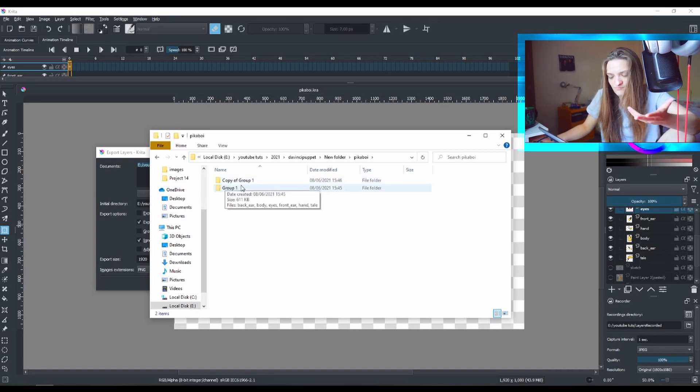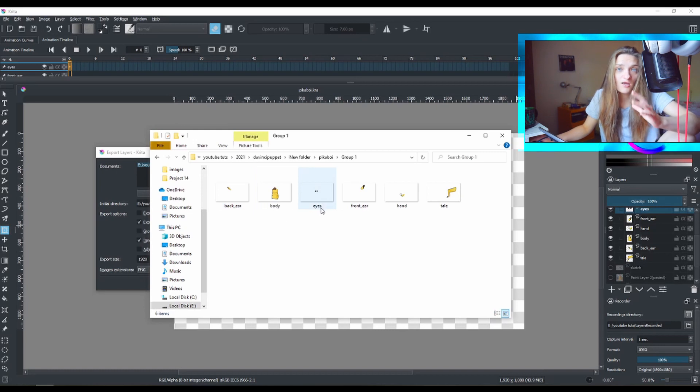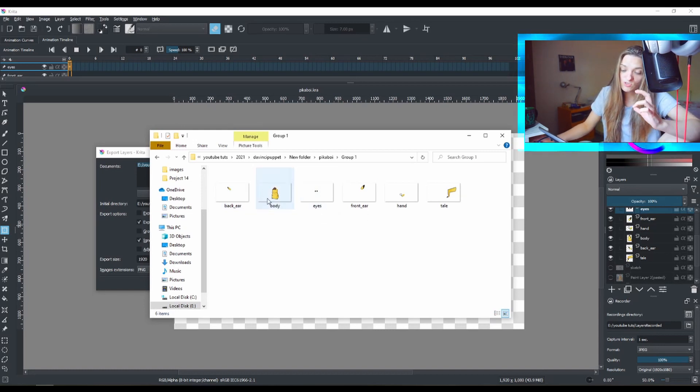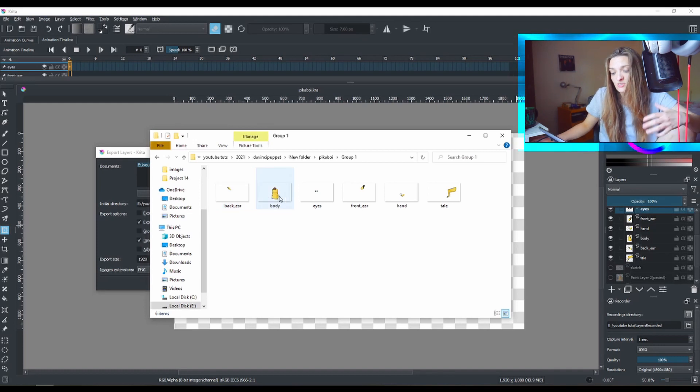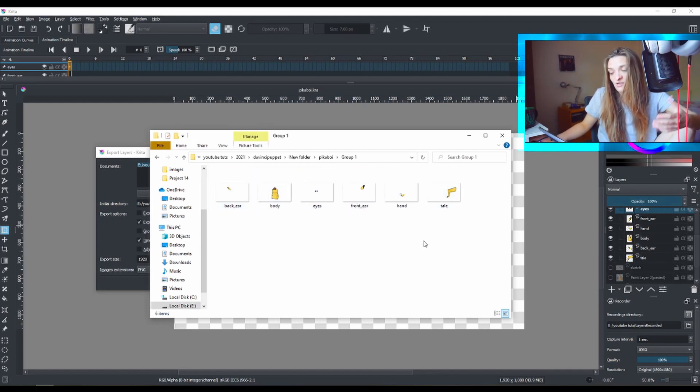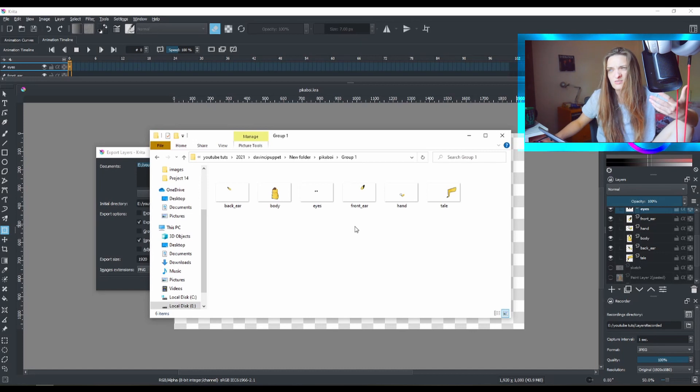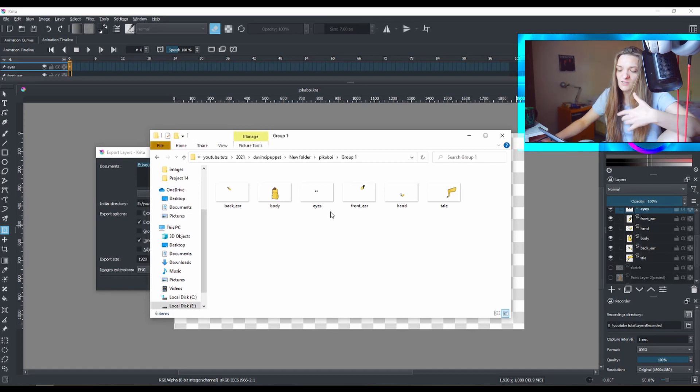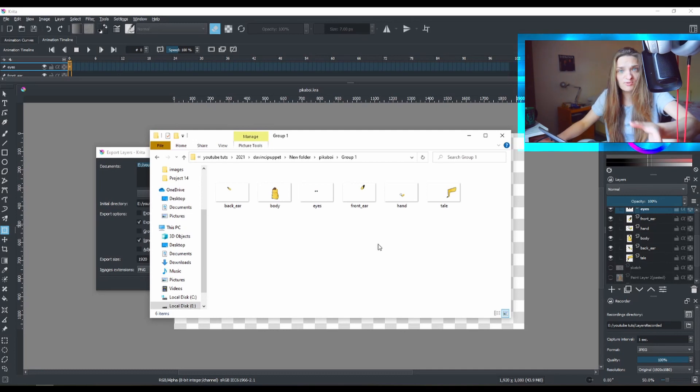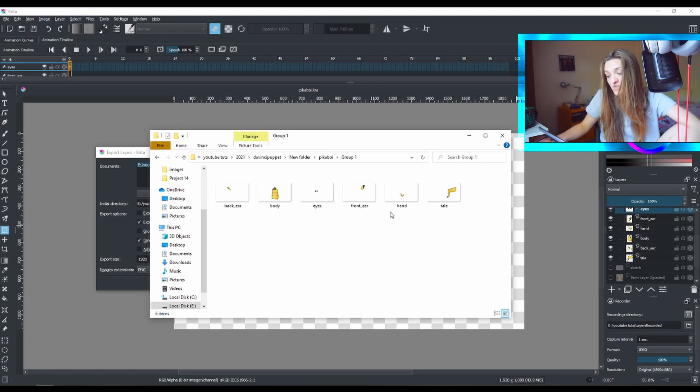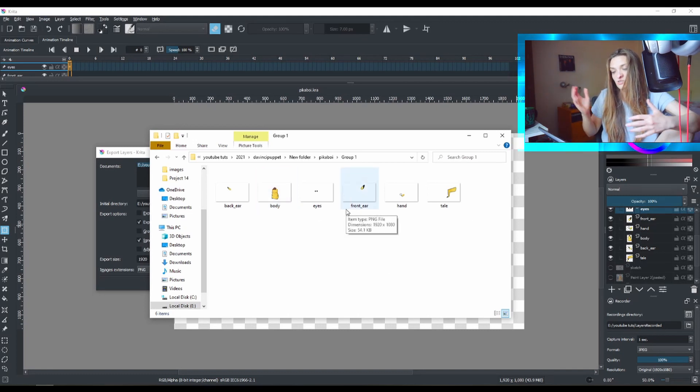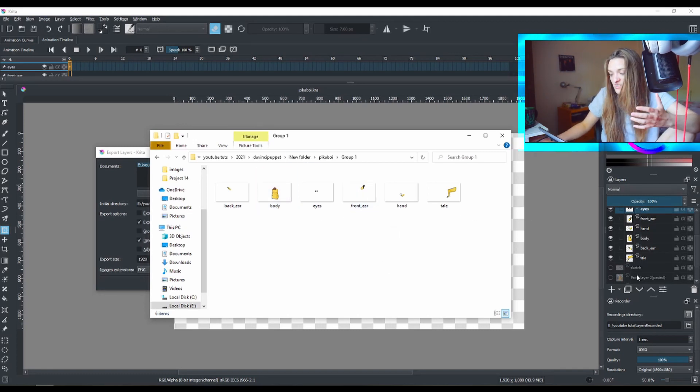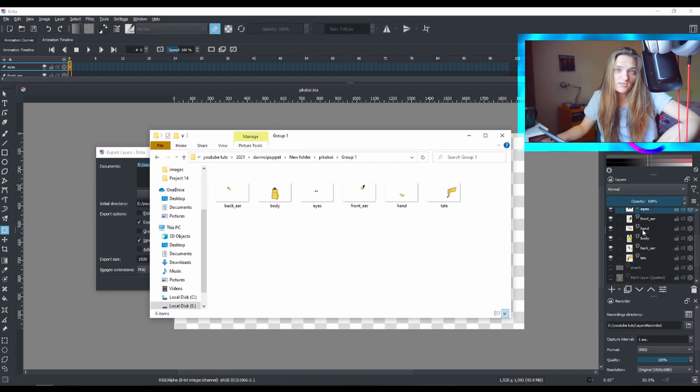Since I have a lot of groups and others, it made two folders. I don't know why, but here's my exported character with the separate layers, the separate images that I need. And now from here I can import this into, let's say, After Effects or any other program that supports and helps you to do the perfect animation. OpenToonz is a great program as well.